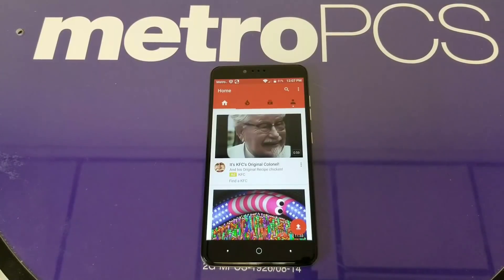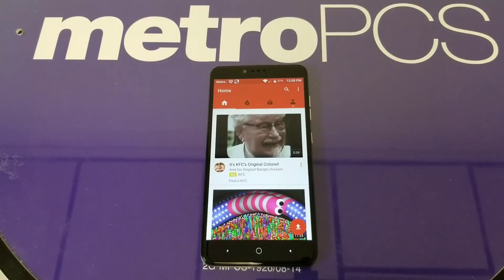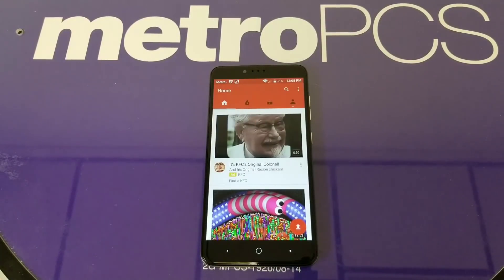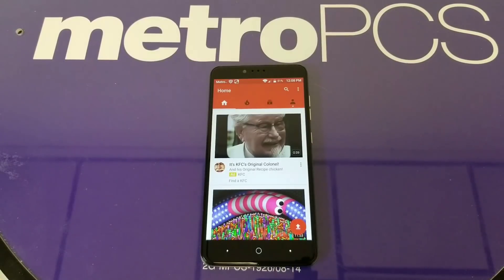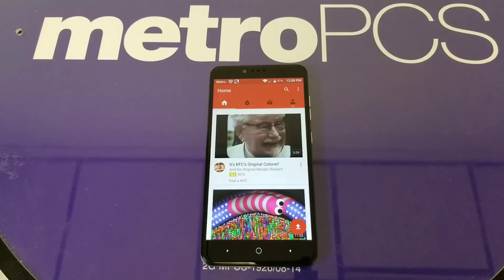Hello everyone, welcome back to Variety Stick. In this short tutorial, I want to show you how you can clear out your watch history and your search history. So without any further ado, let's find out.